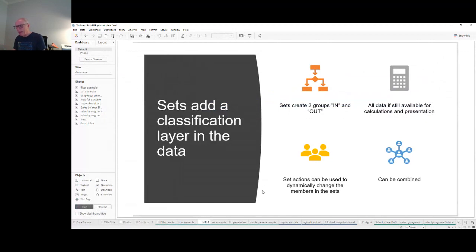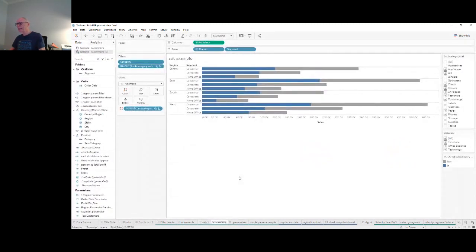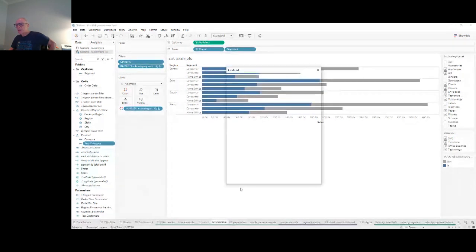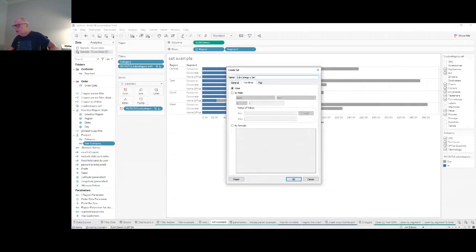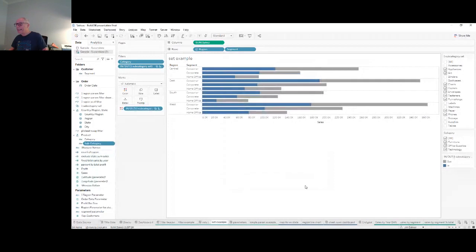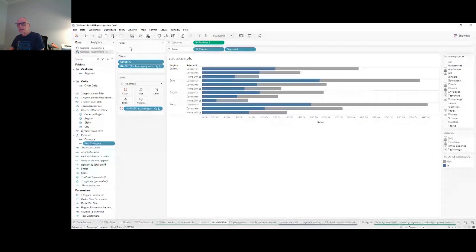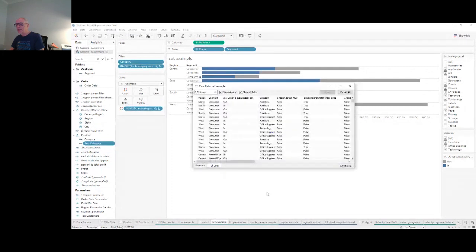Sets operate differently. Sets don't limit the amount of data in the data table — they just recategorize data into two groups: the In group and the Out group. But all the data is still there and available. I created a Subcategory Set by going to Subcategory, selecting Create, then Sets. It opens a window where you select values to include. You can also set up a condition or a top-N to define what's in the set. Now there are two groups: In and Out. If you view the data, there are still 10,000 rows — just classified as In or Out.